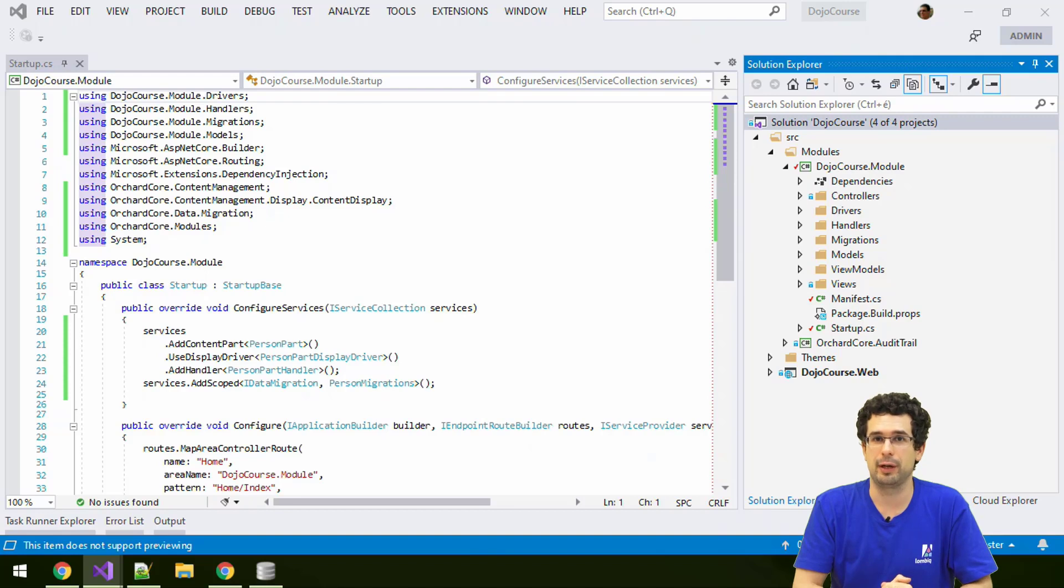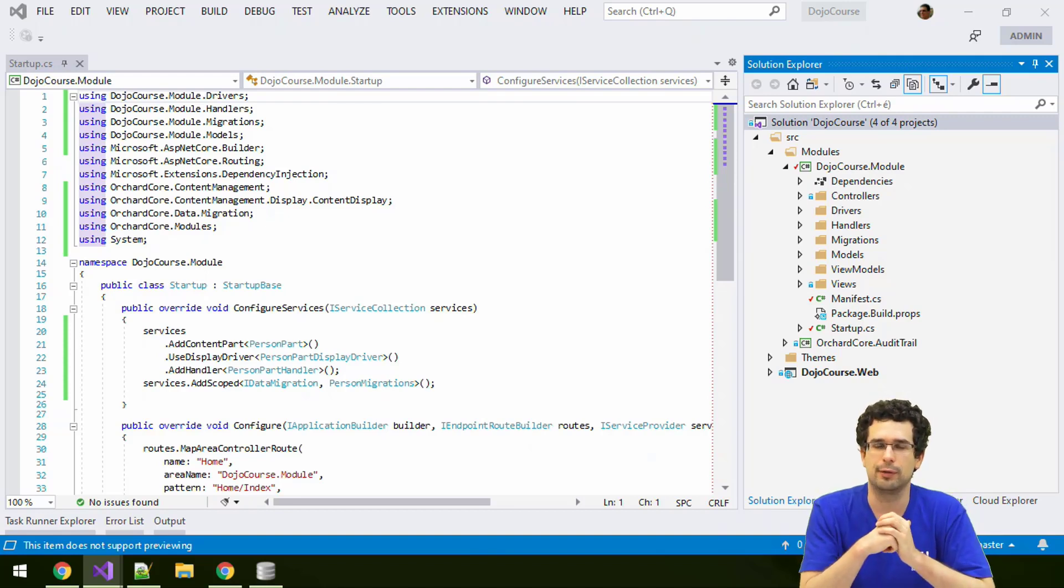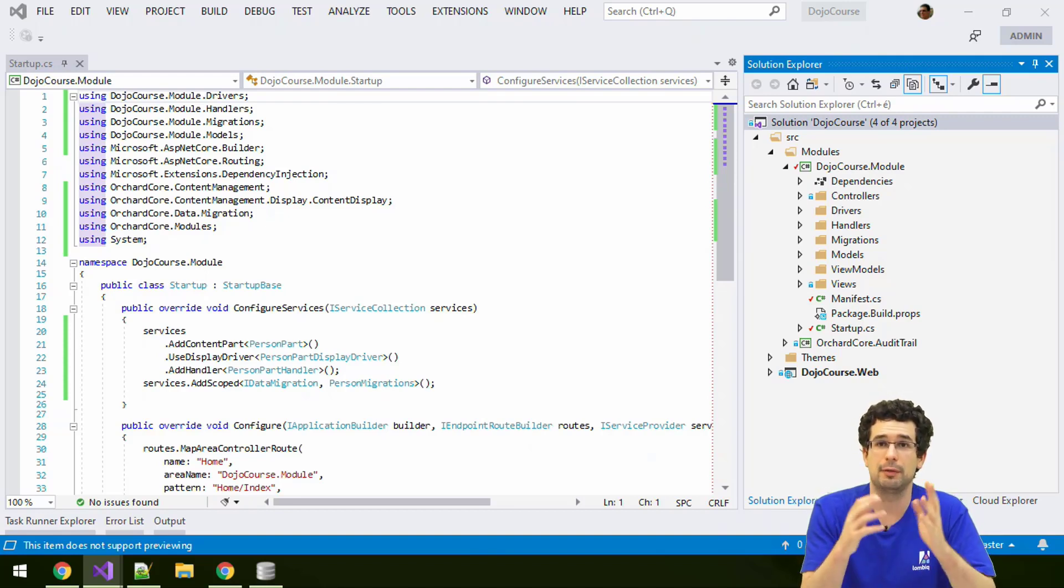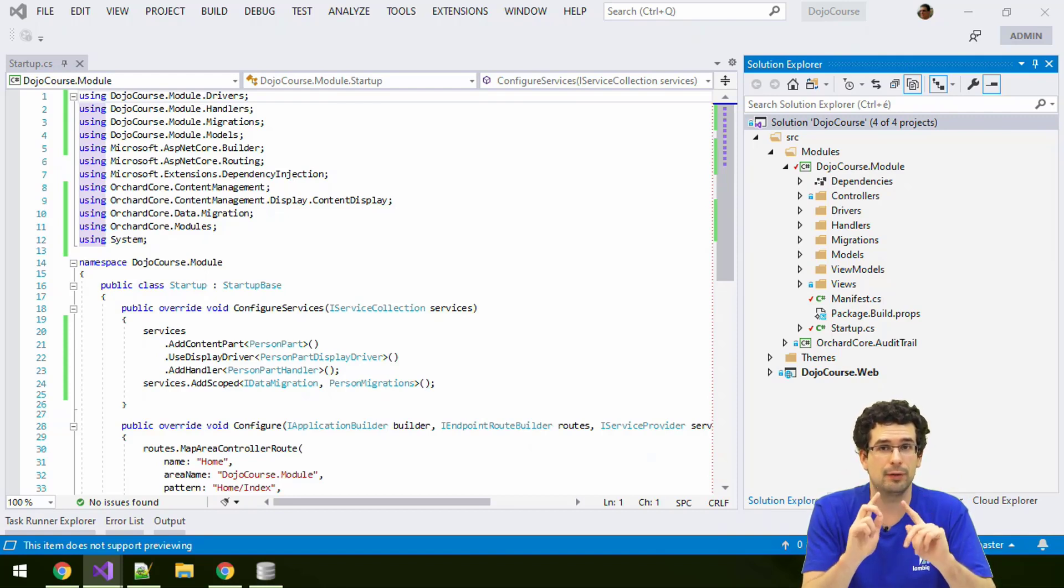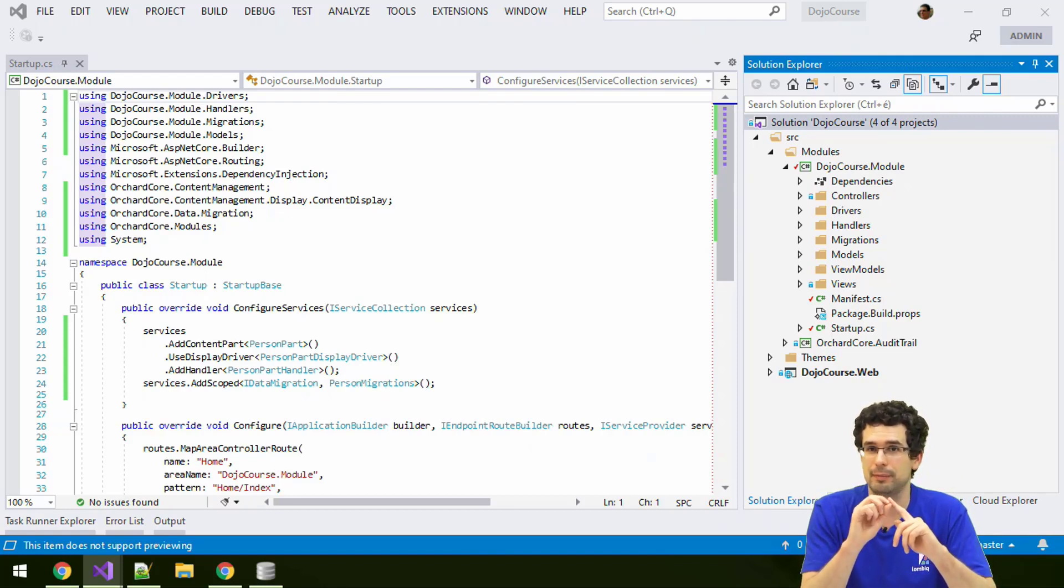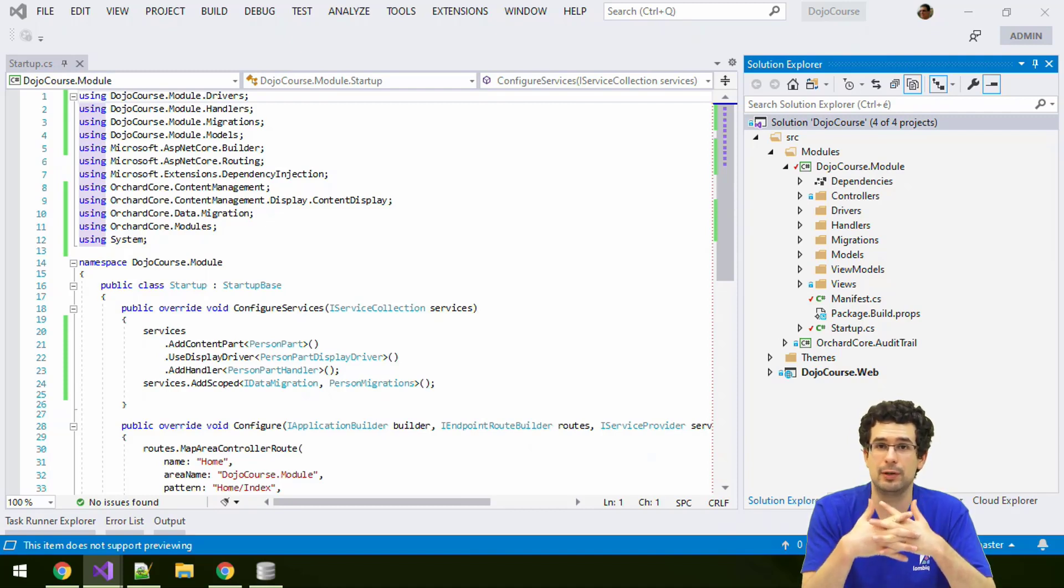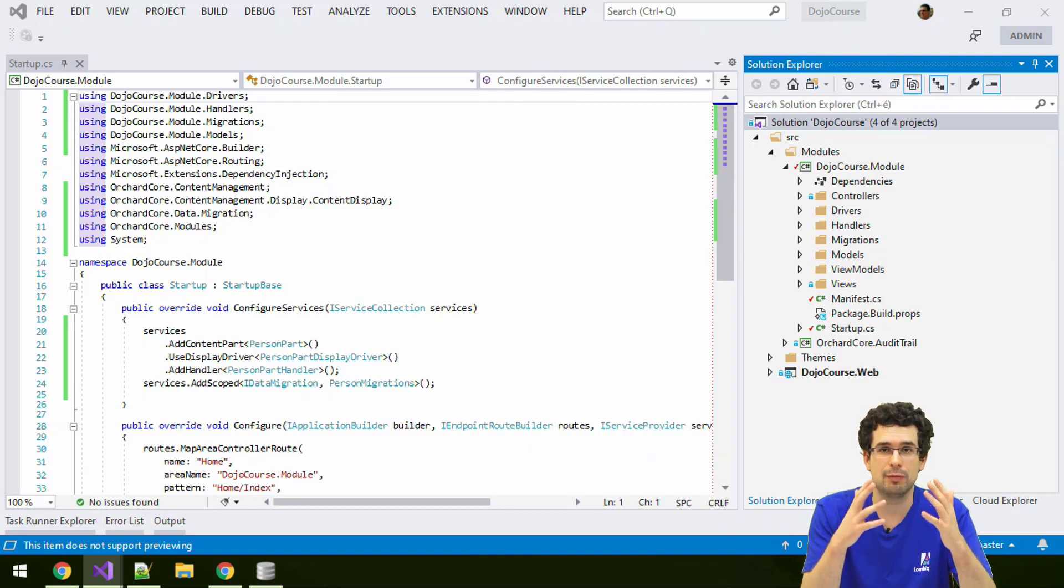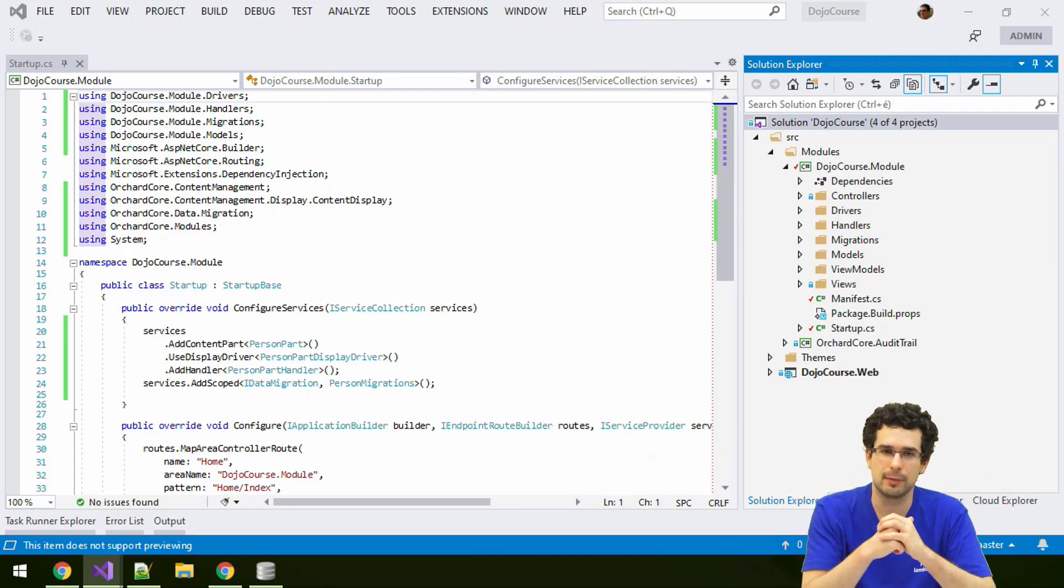Now we have a pretty nice, pretty basic content type with our own content part. And there is one little neat trick that can make it a lot more useful, and that's by turning it into a widget, or rather creating a widget content type with the same part and pretty much the same everything.